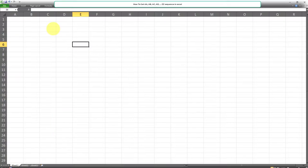Alright, so first I'll demonstrate exactly what we want to accomplish here. In Excel, we can create a sequence of numbers, and also an alphabetical sequence from A to Z, for example.